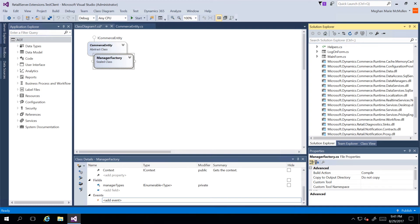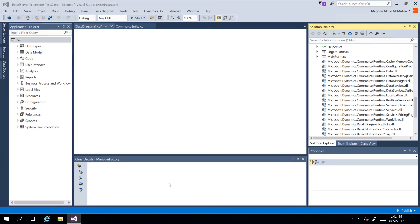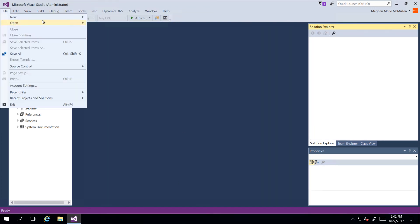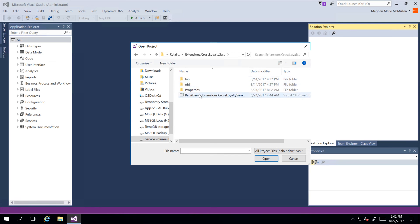Now let's take a look at the Cross Loyalty SDK sample that is available for Retail Server. I'm going to close this solution by going to File and selecting Close Solution — I don't need to save anything since I didn't change it. I'll go back to File, Open, Project and Solution, and navigate back to Sample Extensions, Retail Server. Let's go ahead and take a look at the Cross Loyalty sample and open up this C Sharp project file.